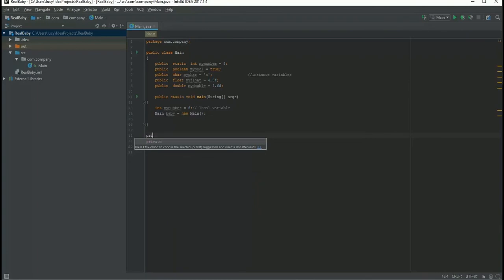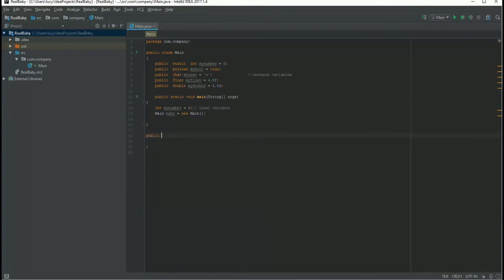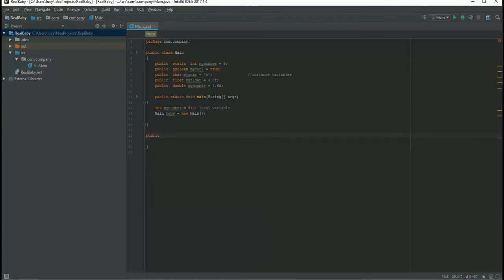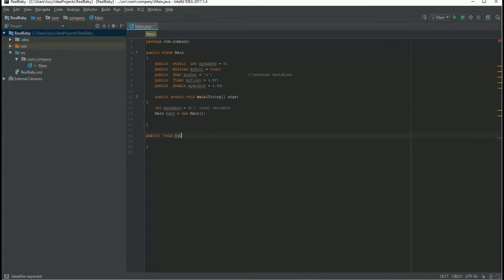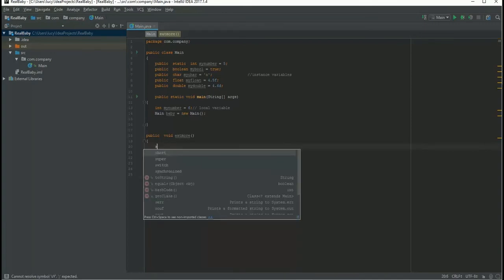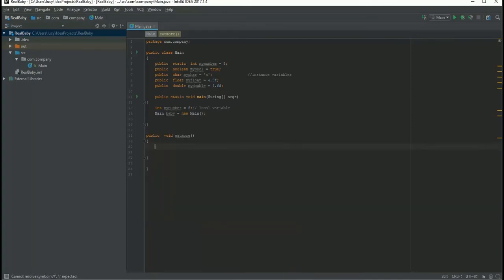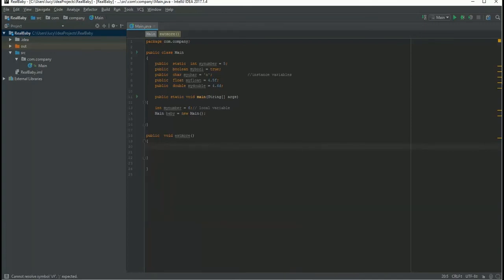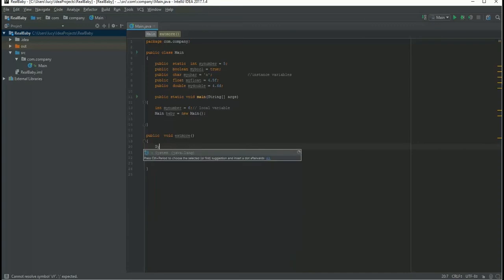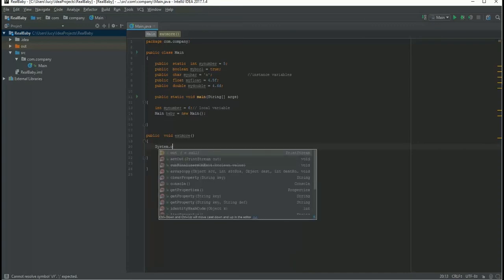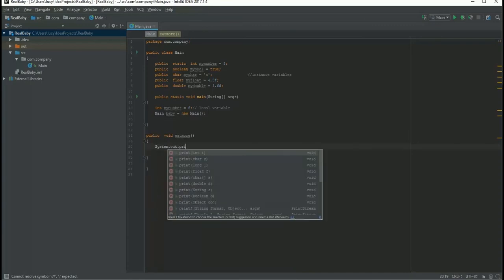Let's say it may be public void eatMore, so this is my method. Inside this method I want to say system.out.println, I will eat more. So whenever baby eats more, it will show I will eat more.